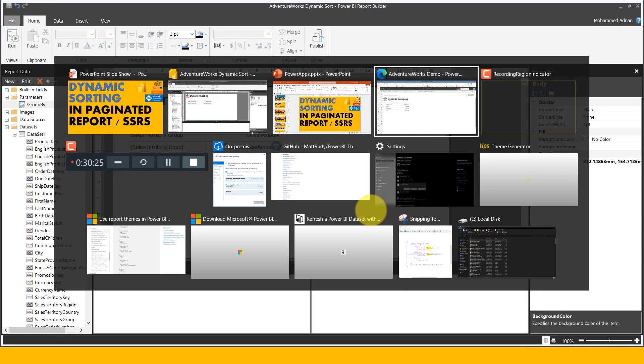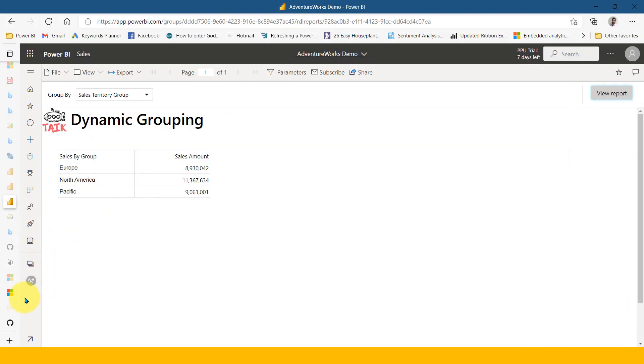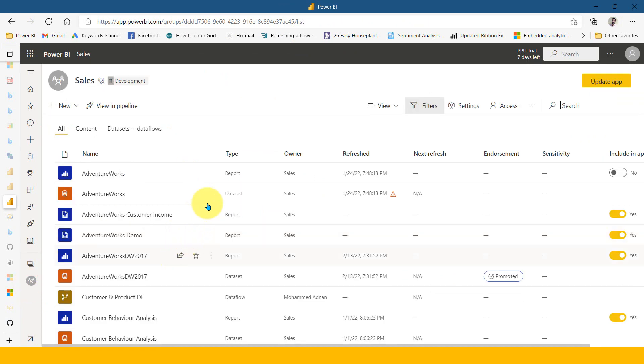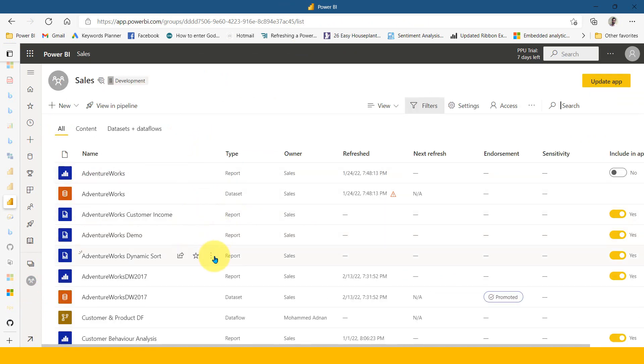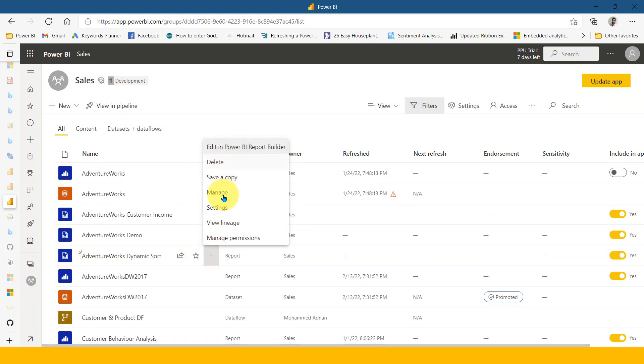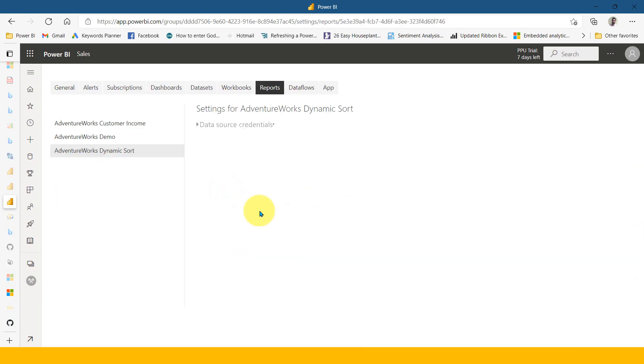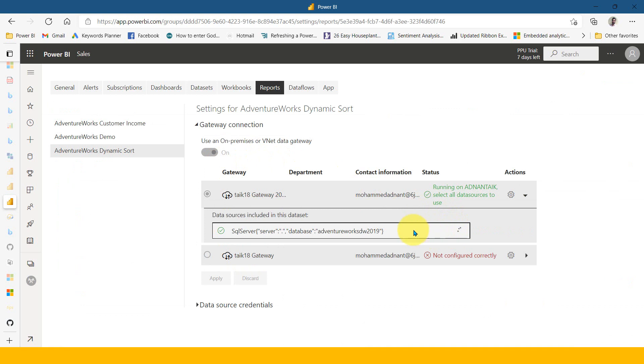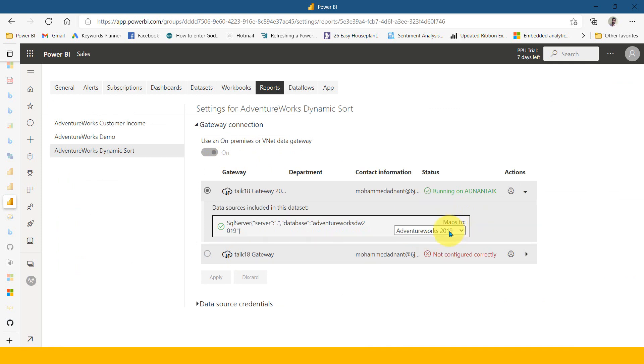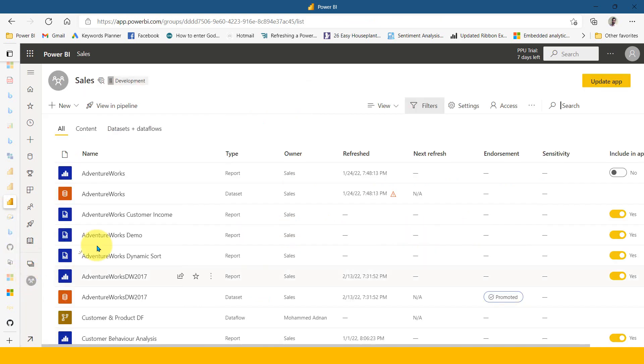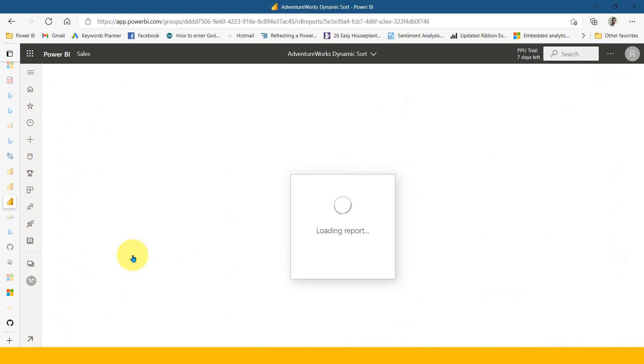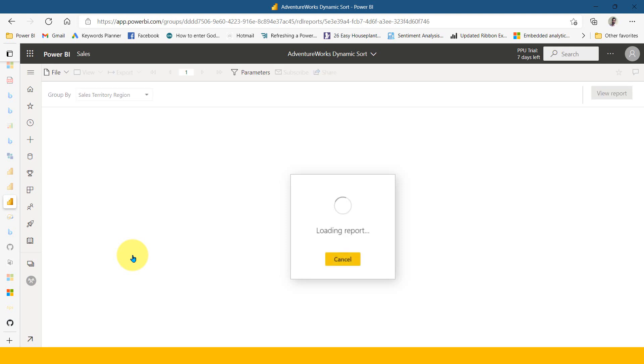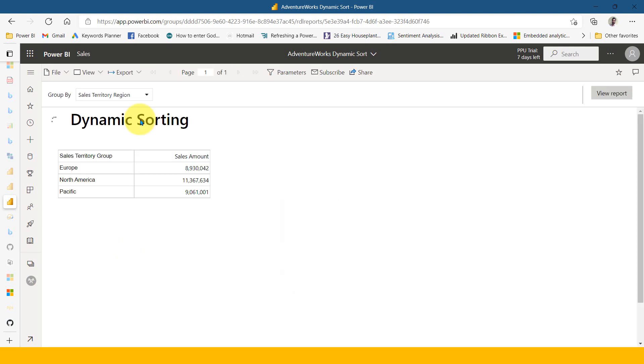Let's go to Power BI service to this workspace. First of all, before starting any work, we need to set up a gateway. Click on manage here of this report. It is fetching the gateway connections and it's set up here. If I go back now and view this report, this should load the report based on sales territory group and sales amount. See here.